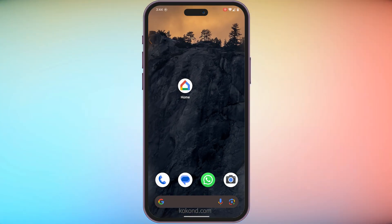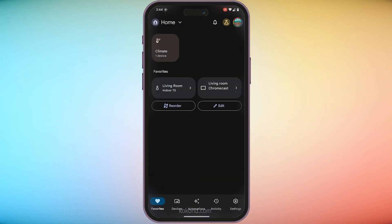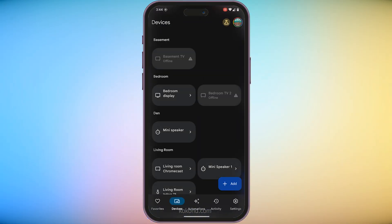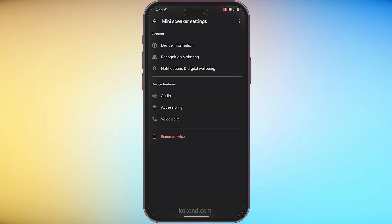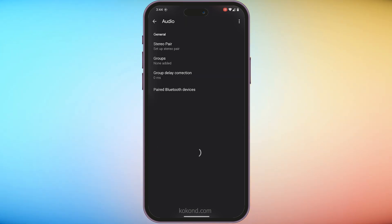Grab your phone and open the Google Home app. Tap the Devices icon. Find your Nest Mini speaker and tap on it. Head over to Settings. Look for Audio and tap on it.